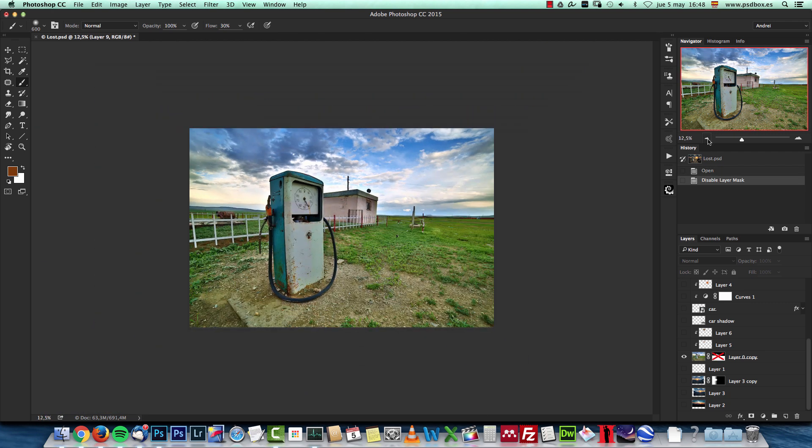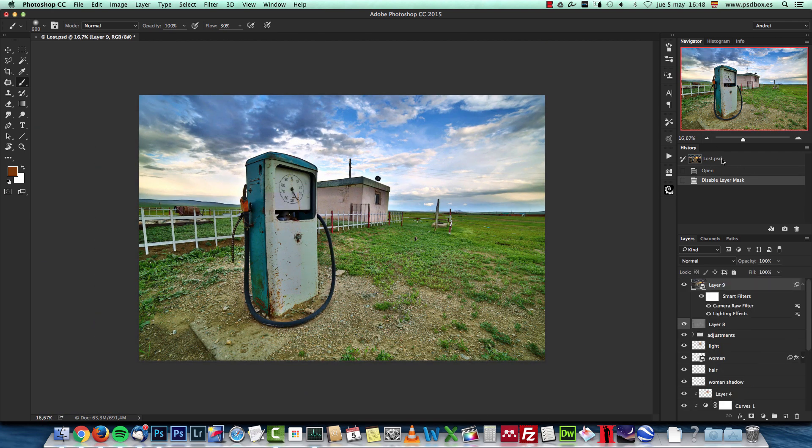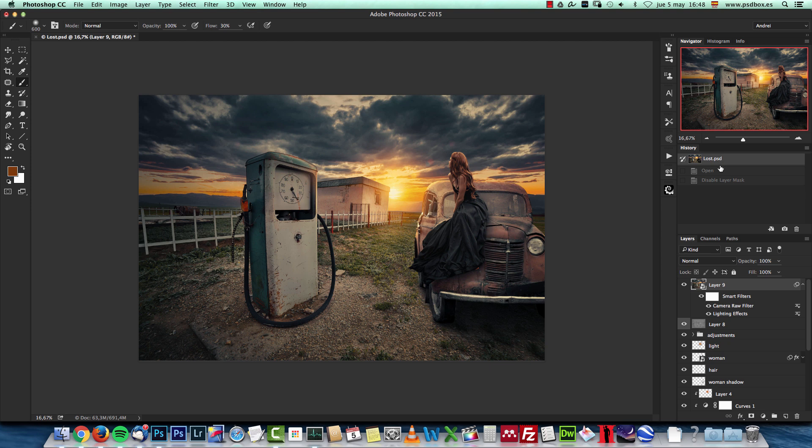You can see this is a daytime image, so in order to convert it into this, we have to use a lot of adjustments. You'll have everything that you need for this manipulation in the stock folder, and I hope you will like it. Let's get started.